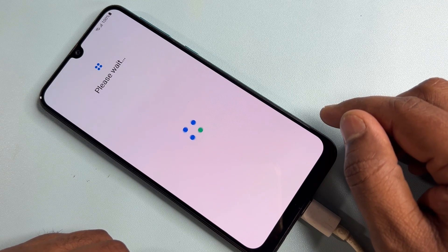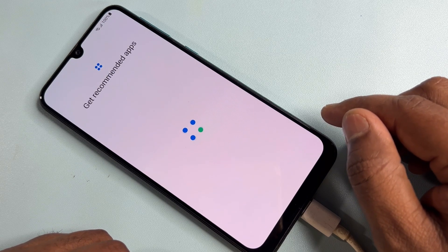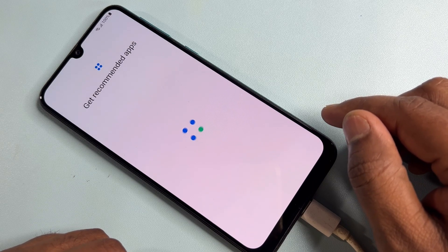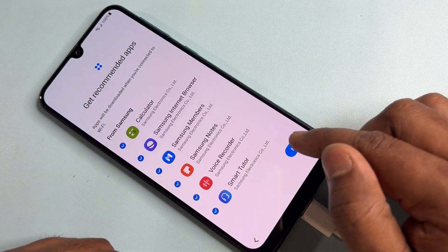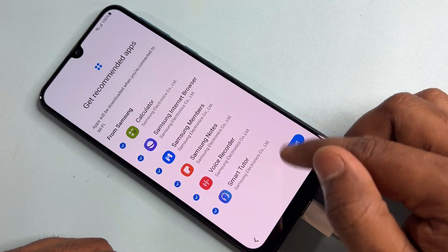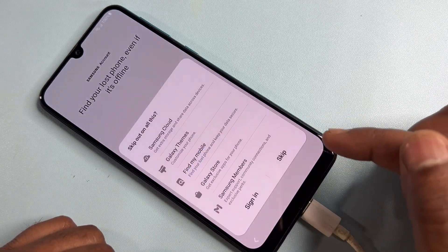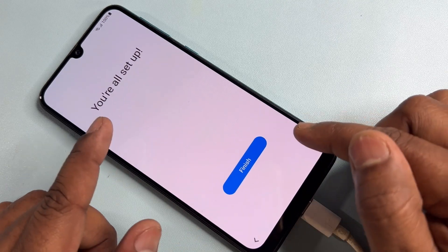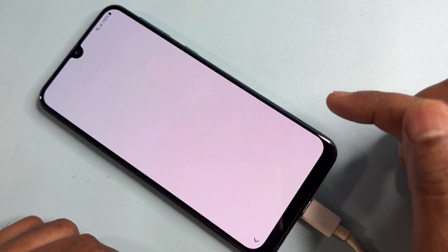Your job is almost done — wait a moment. Don't leave this video until it's complete. Click Next, then click Skip here, and again click Skip. You are all set — click Finish.